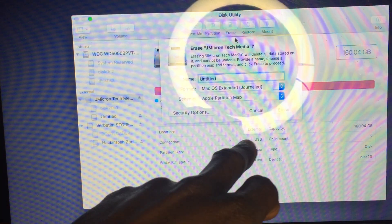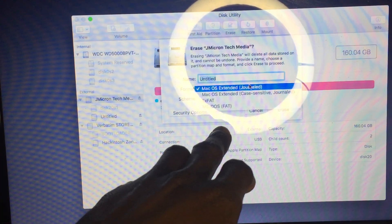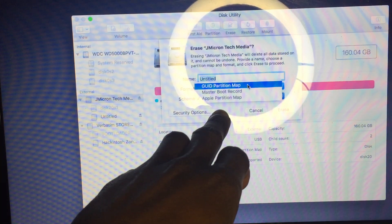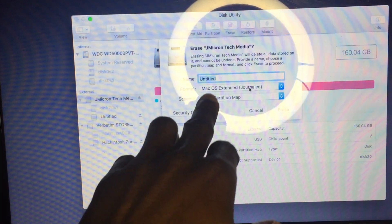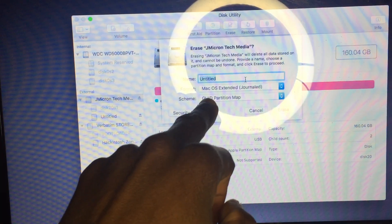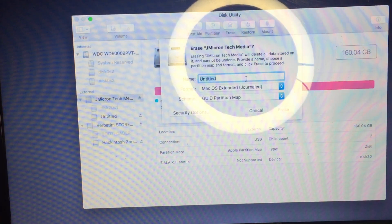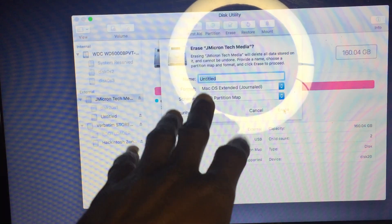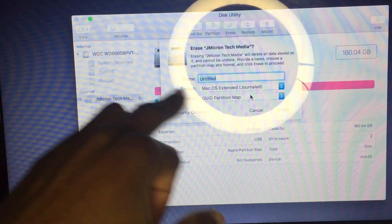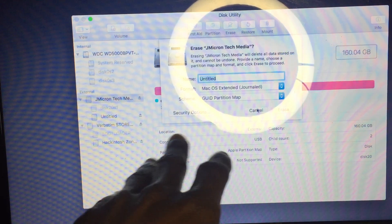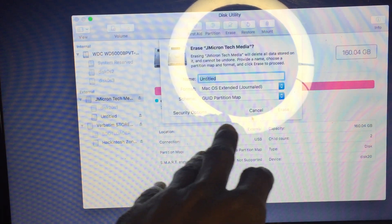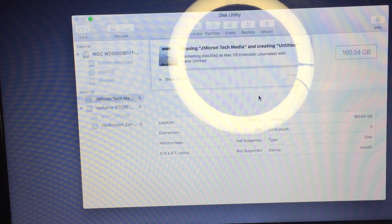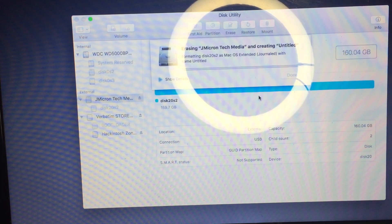My partition is here, so I'm going to erase it. You can name it 'macOS' or anything you want. Click View, Show All, find your partition, then click Erase.